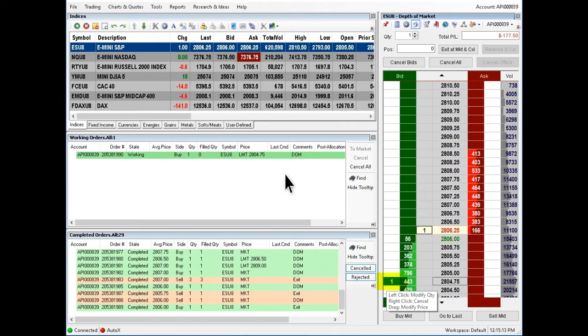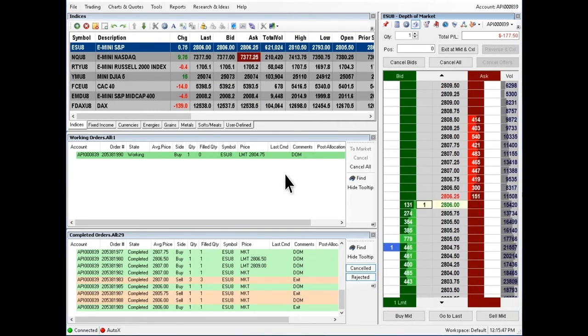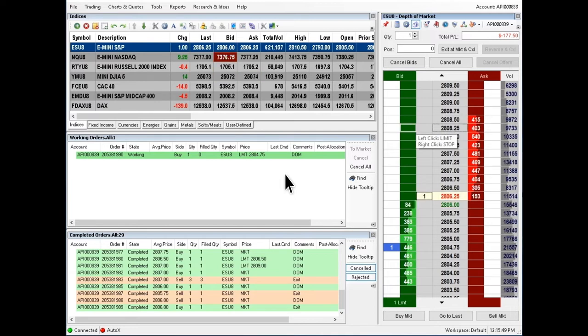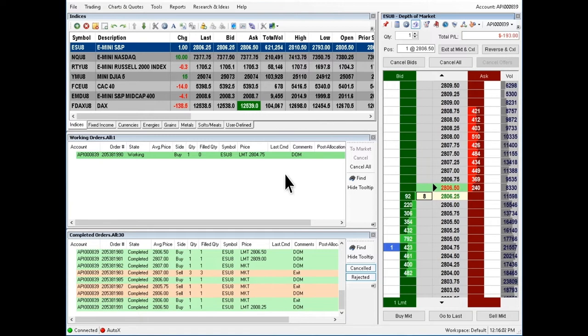Please note, placing a limit order above the current market price will essentially fill at market since the market price is better than the specified limit price.